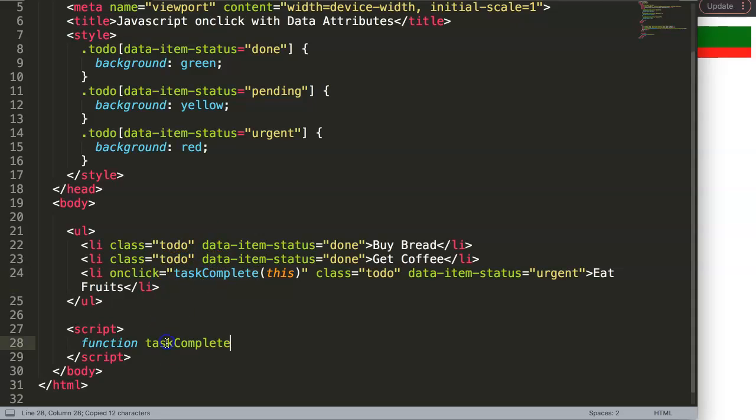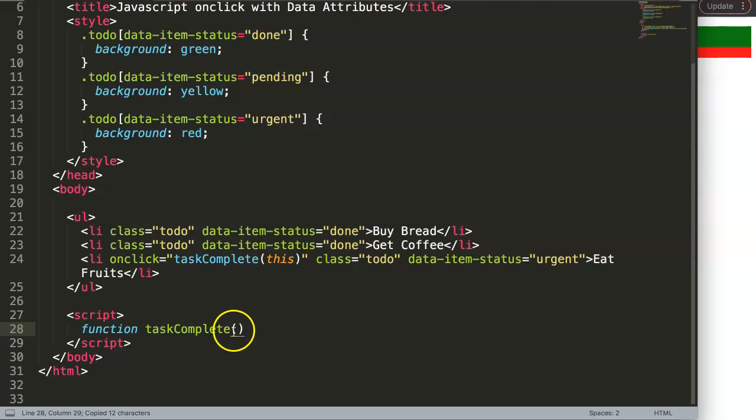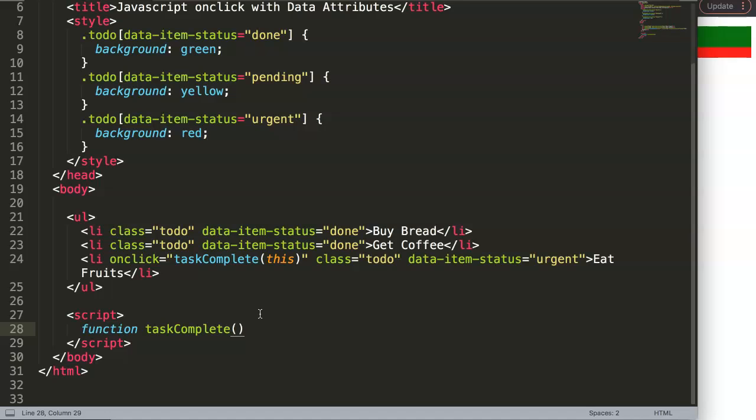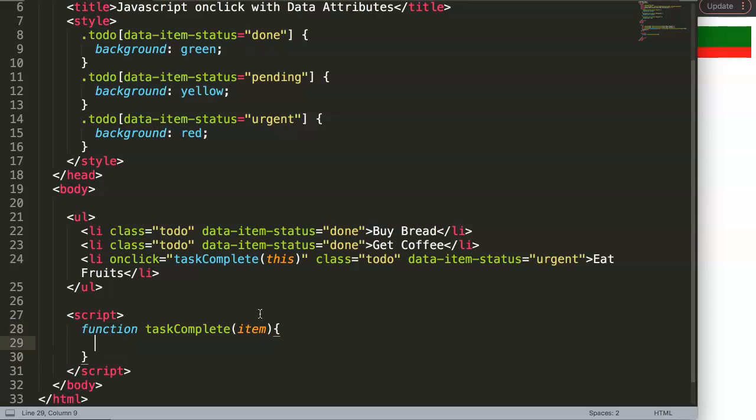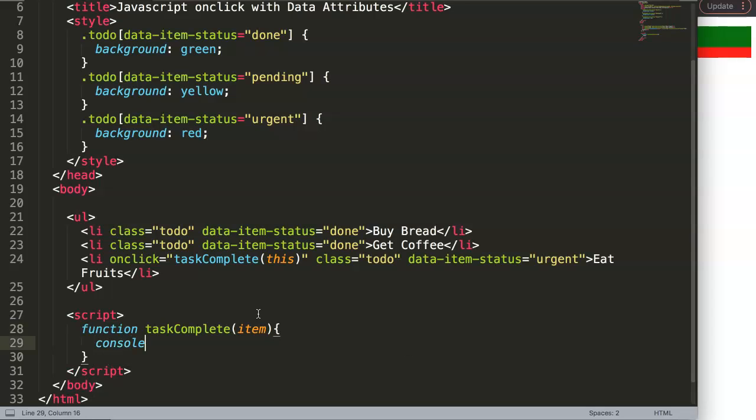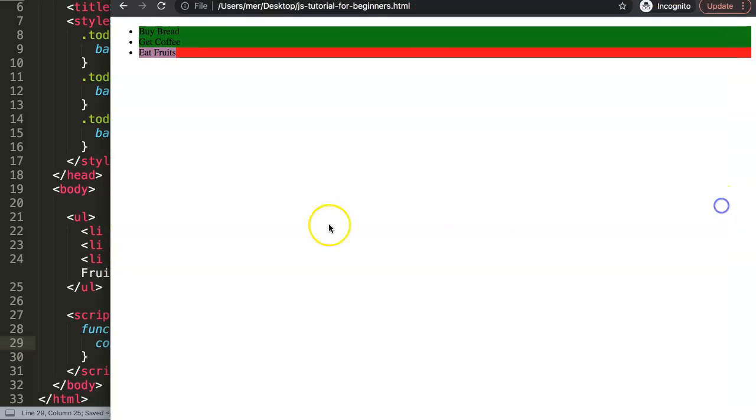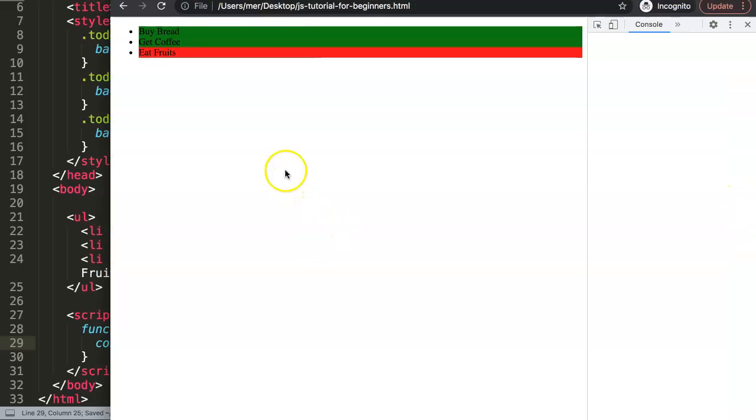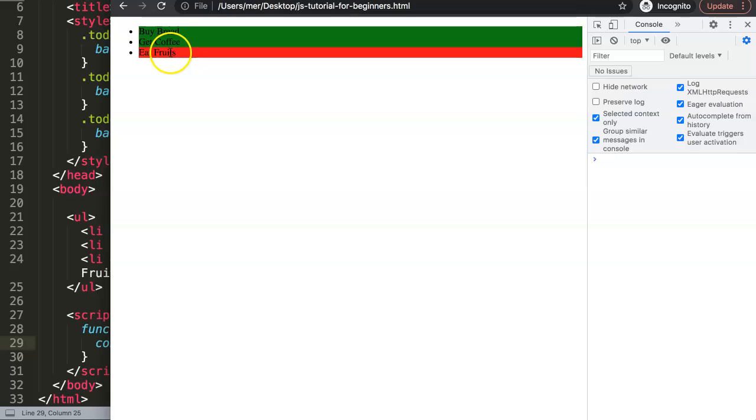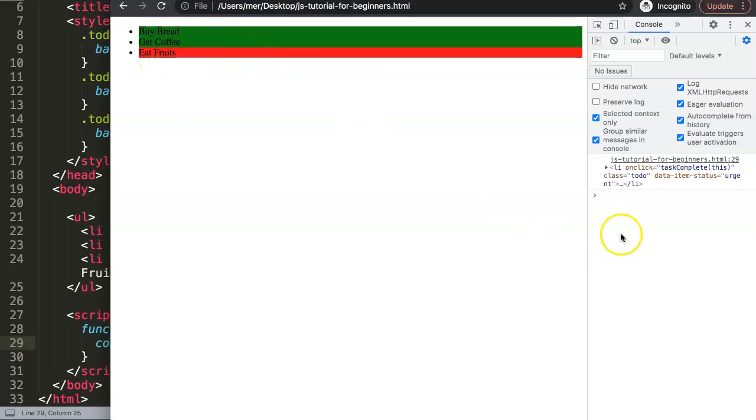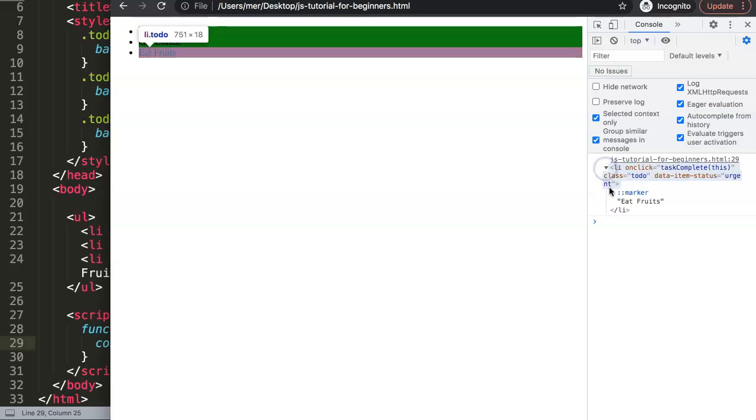I'm going to grab here the taskComplete, and this taskComplete has this parameter and the parameter equals this. So we would give it another name because we're not allowed to use this in here because it will be an error. So we can say here, for example, item. And what I want to do now is just to say console.log, then we say item. And if I save this, refresh, open up developer tab, click on this...